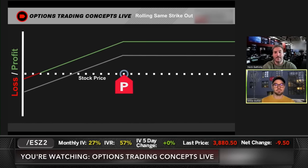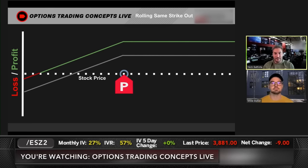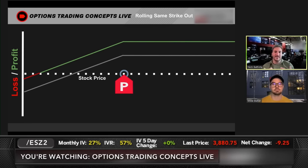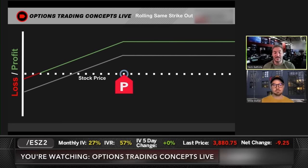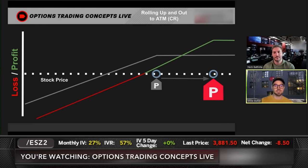Management technique one: rolling the same strike out in time. You're keeping roughly the same delta — about 50 — but adding potential extrinsic value, giving you a break-even further from the stock price and more potential upside if the stock goes up. You're collecting extrinsic value and reducing your basis on the position. Think of this as a way to reduce basis on a long stock position — you're essentially long stock at the money and reducing that basis to the downside.